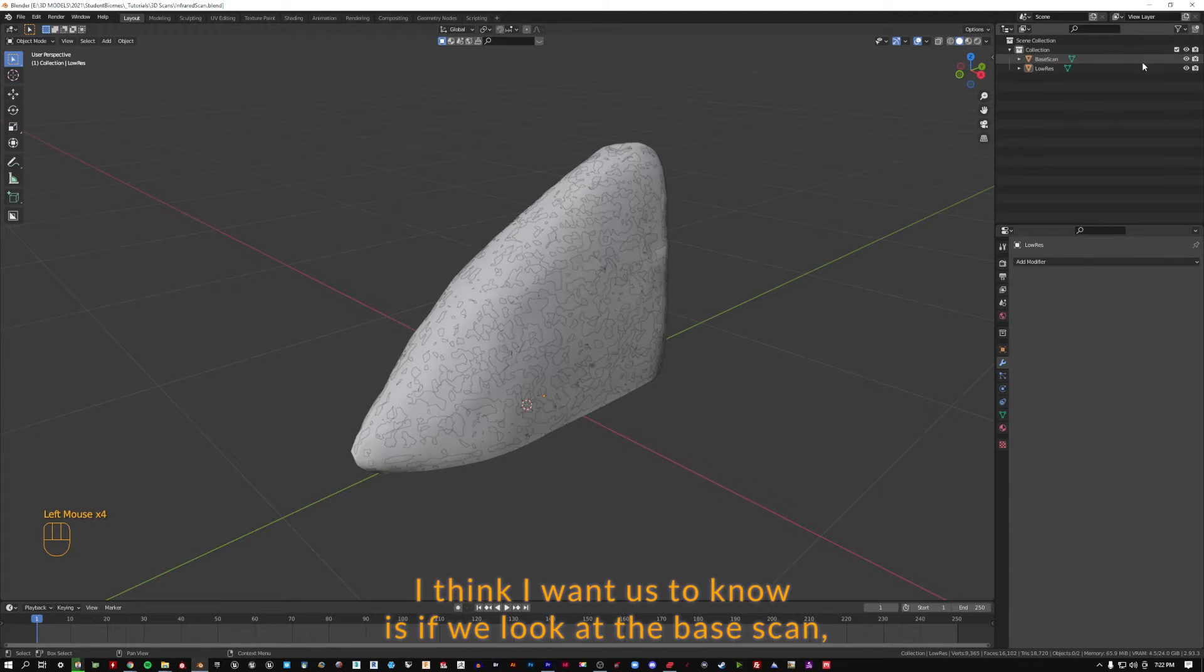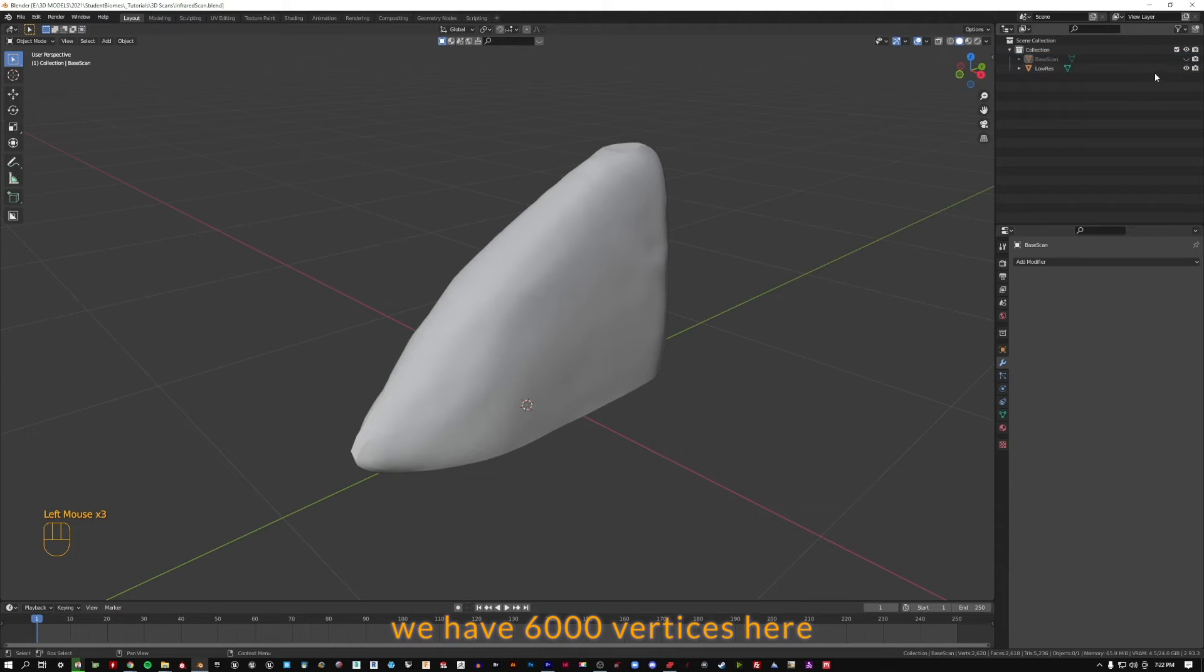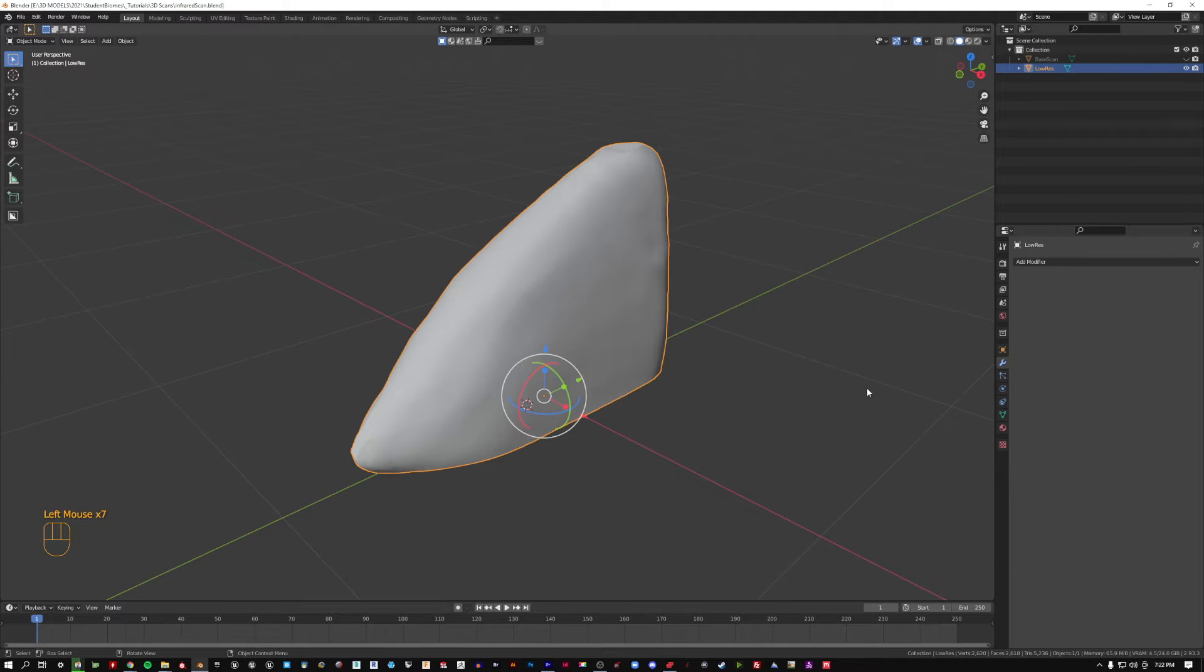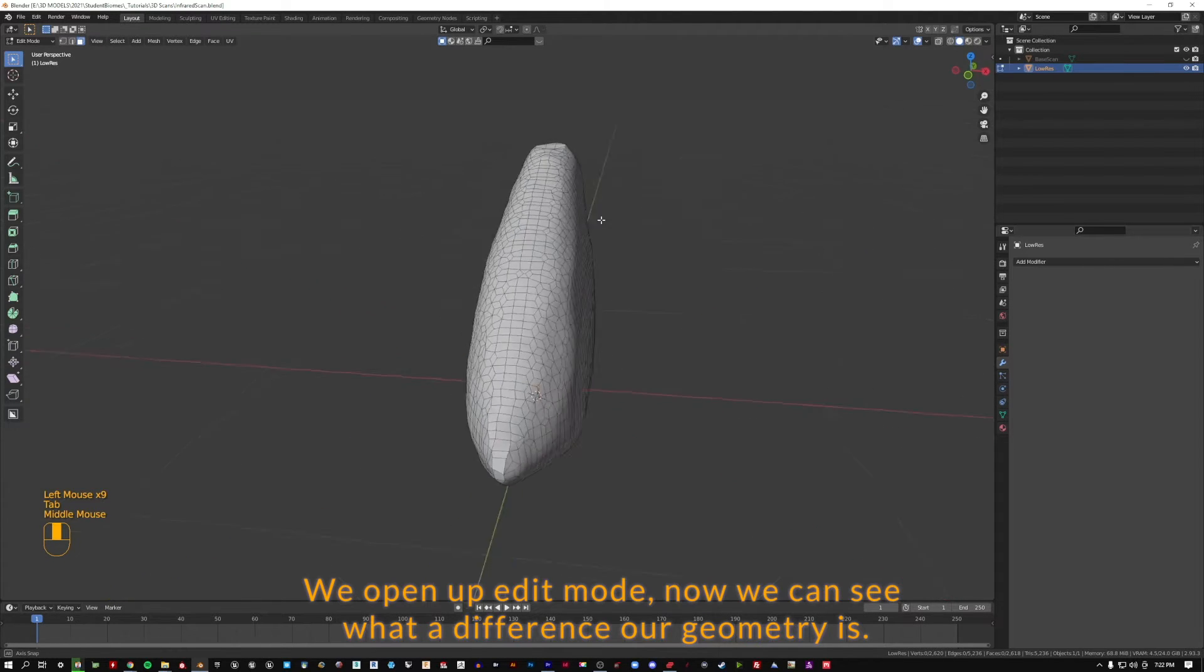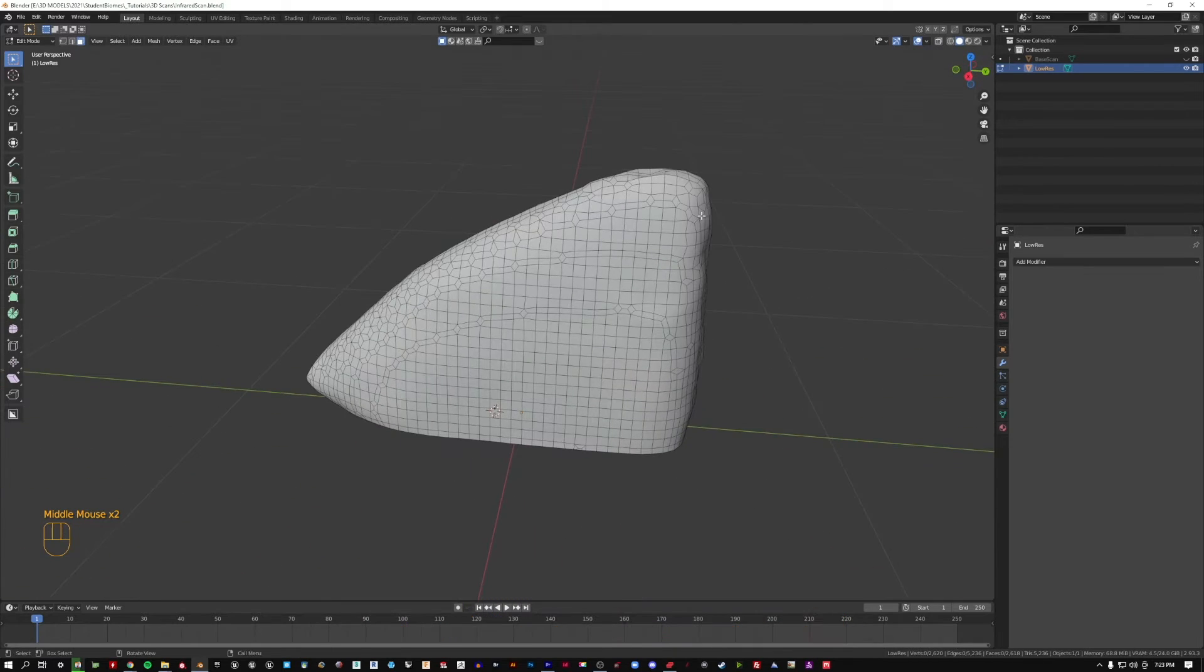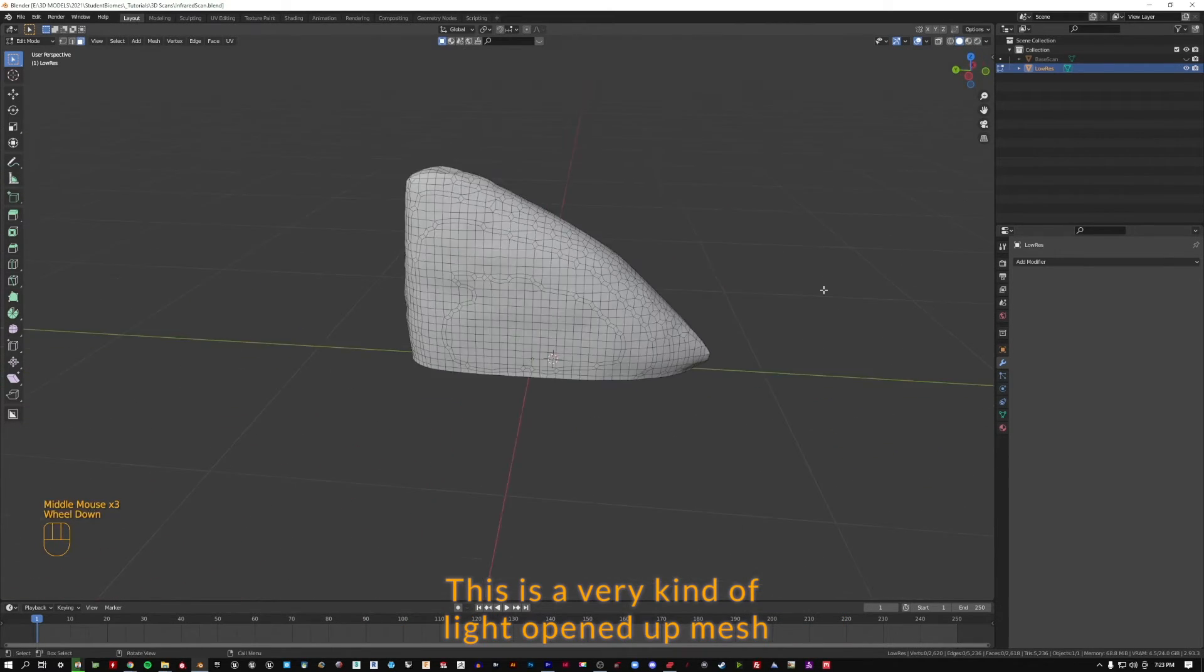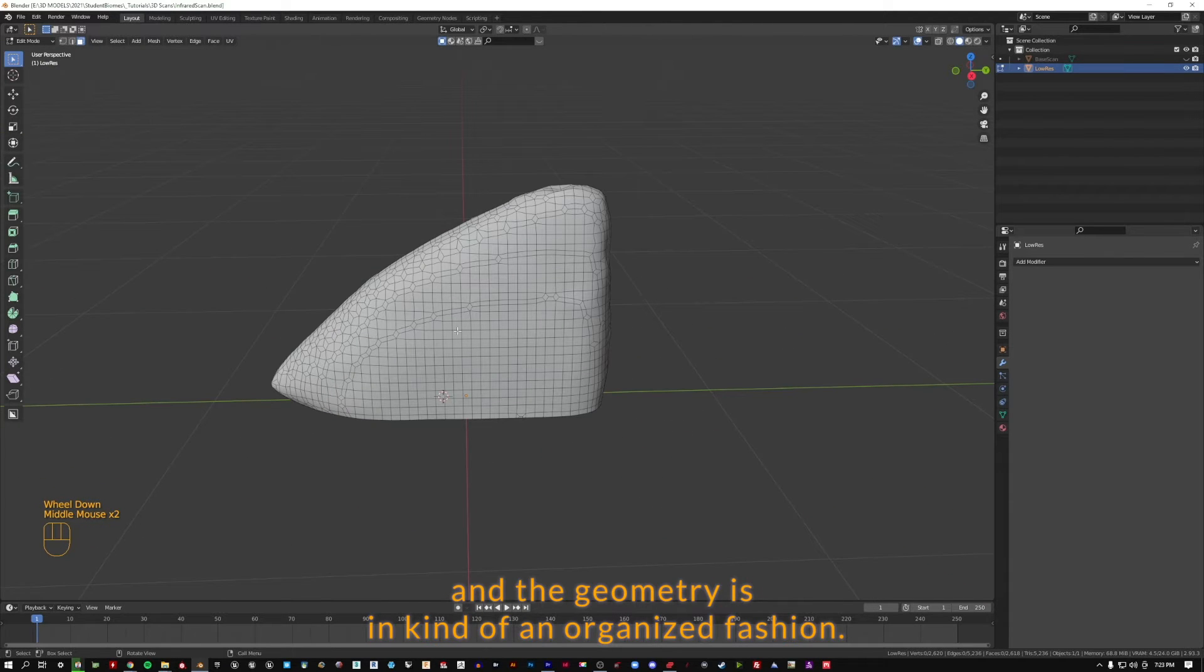Another thing I want us to notice is if we look at the base scan, we have 6,000 vertices here. And we've got 2,600 vertices here. If we open up edit mode now, we can see what a difference our geometry is. This is a very light, opened up mesh. And the geometry is in an organized fashion.